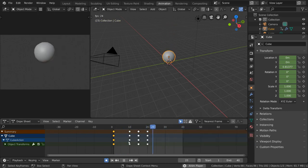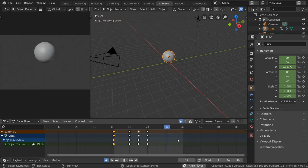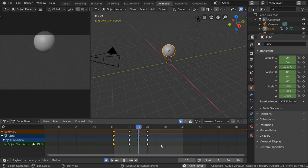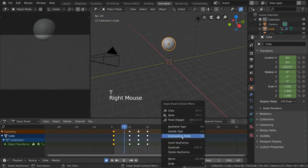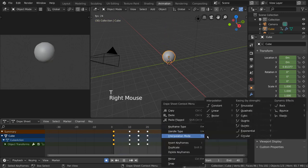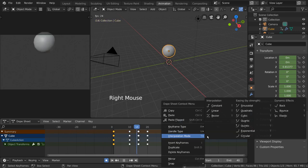Additionally, you can also change the interpolation mode of your keyframes by pressing T, or selecting one under the right-click context menu. When would you want to do this?